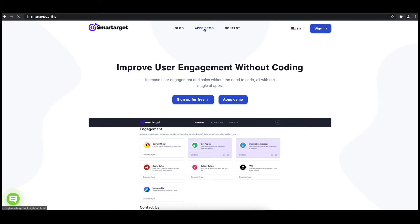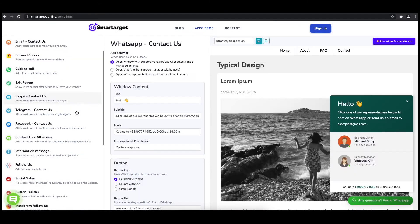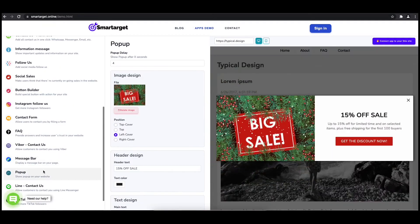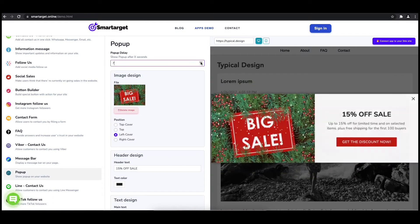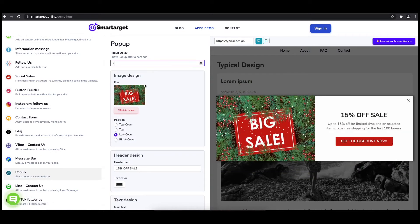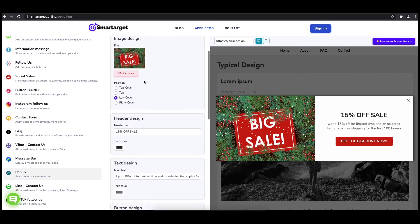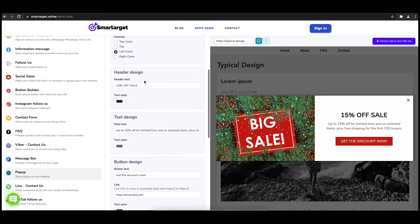First, click on the app's demo and then you will see the pop-up setup. The first thing is to choose after how many seconds from a page load the pop-up will appear. Now let's write the pop-up content, like the header, main, and button content.